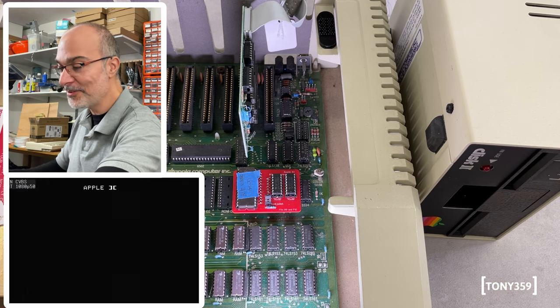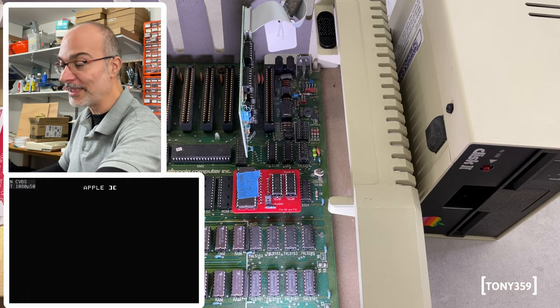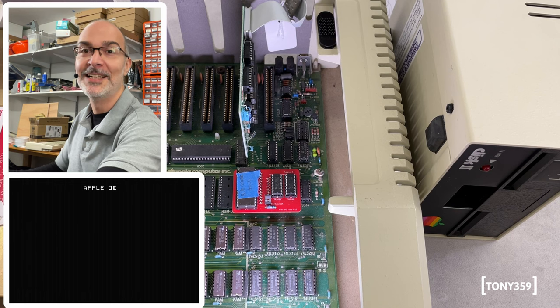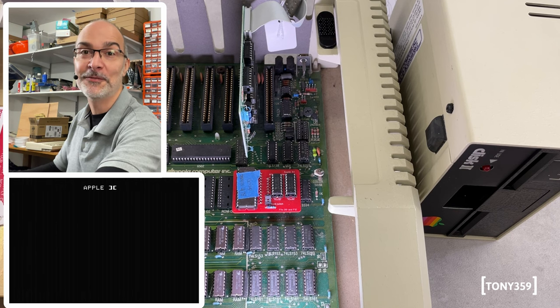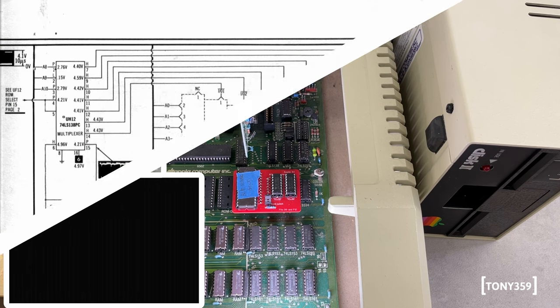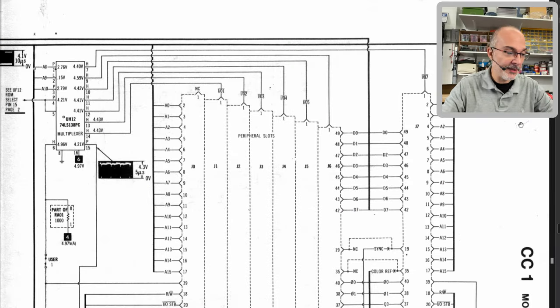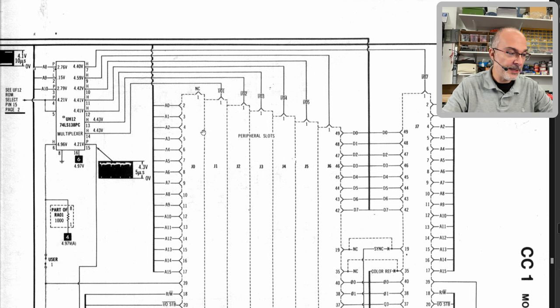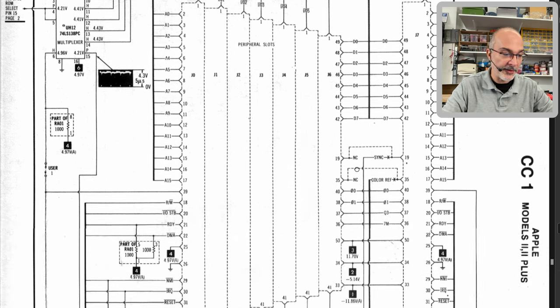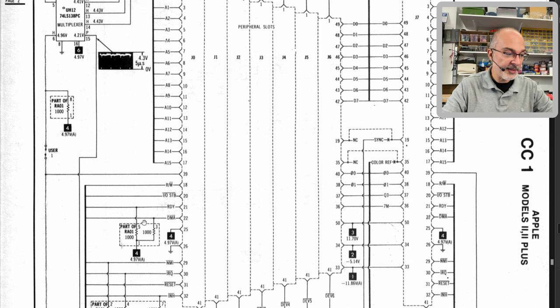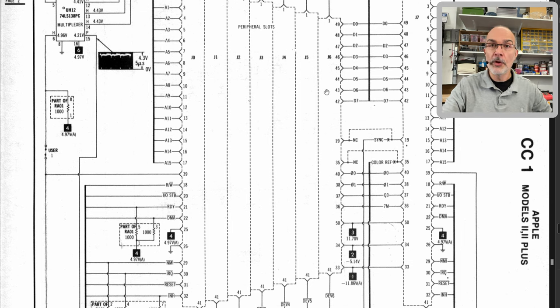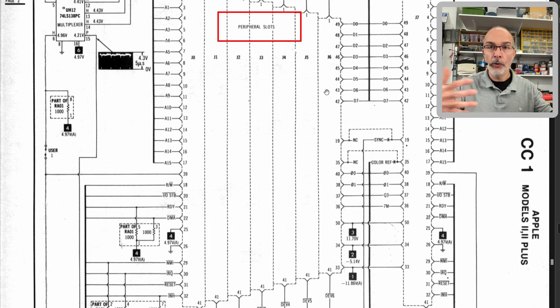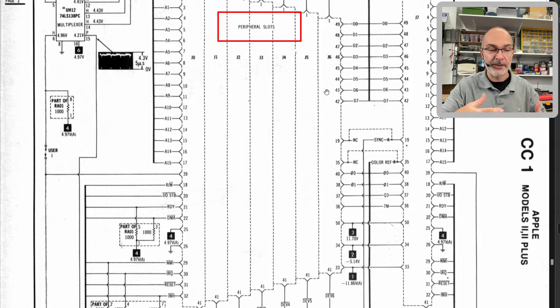So, this looks like, unless I have two faulty 138s, it is a different fault. Now, if we have a look at the schematics, we find that basically all the address lines, all the data lines, and all these other signals, they're all shared throughout all the slots. So, they're all parallel together.